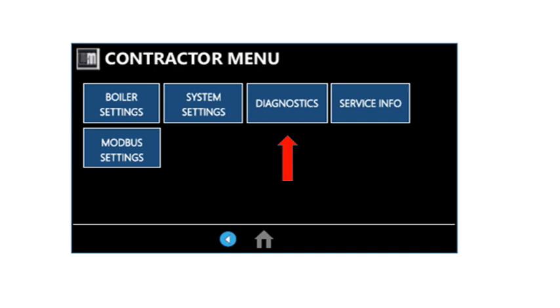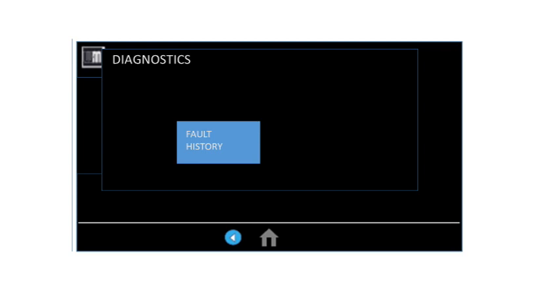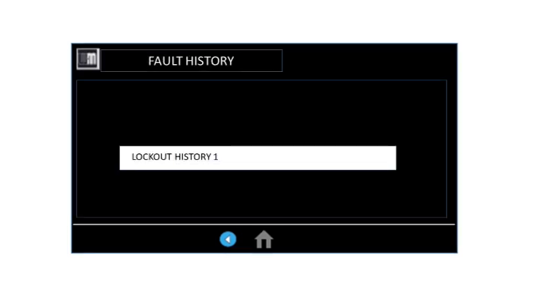Then click Diagnostics and Fault History. You will see a list of past faults — just select and click on that error to find the details. Press the left arrow button to return to the home screen, or just allow the control to return to the home screen after 10 minutes automatically.